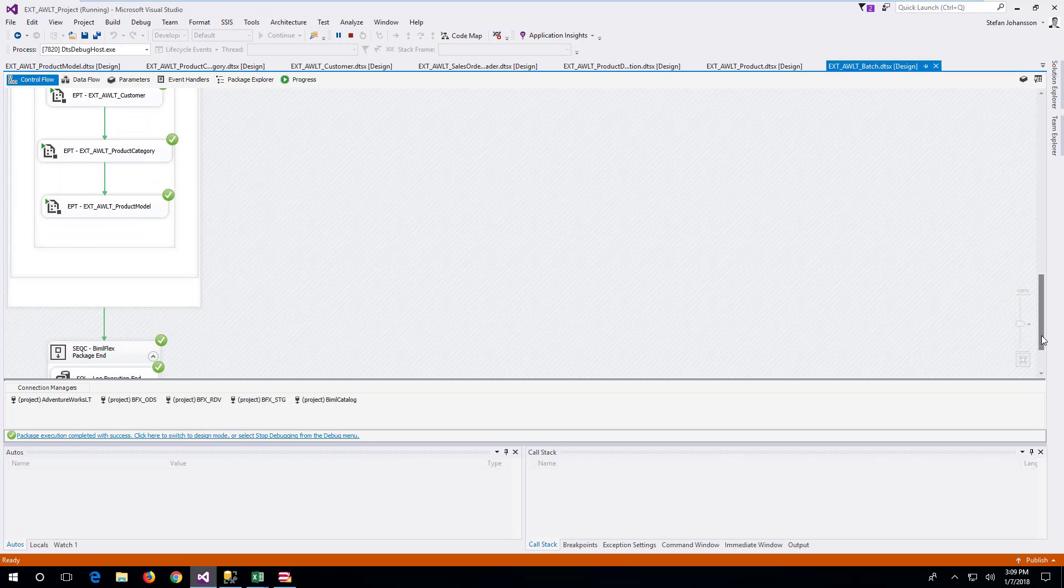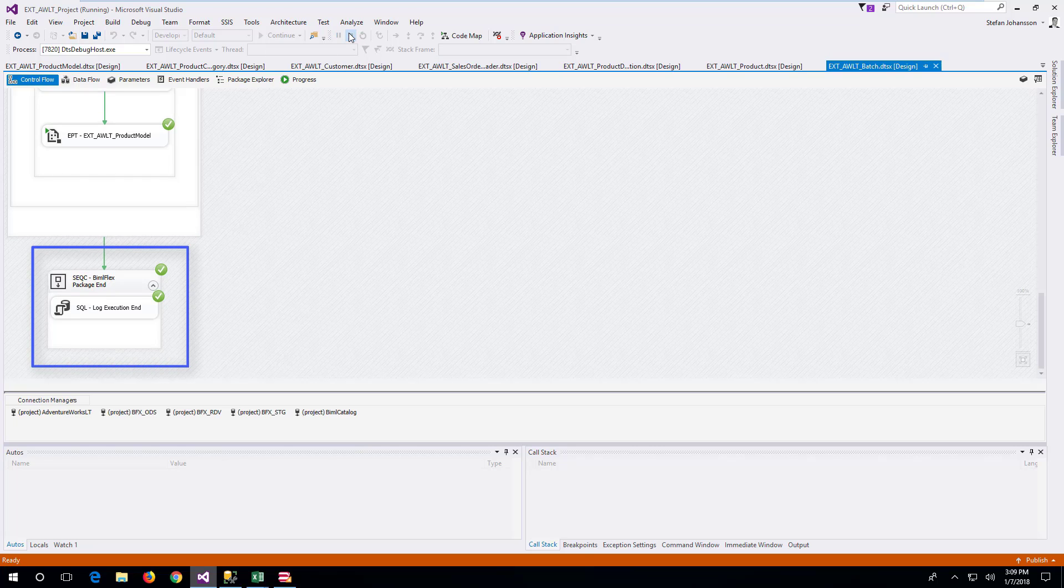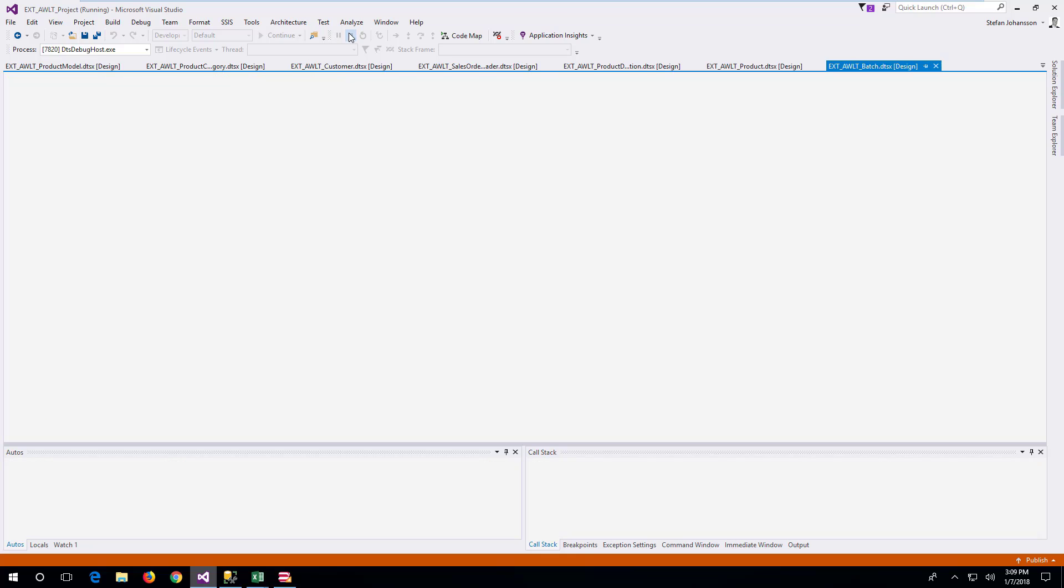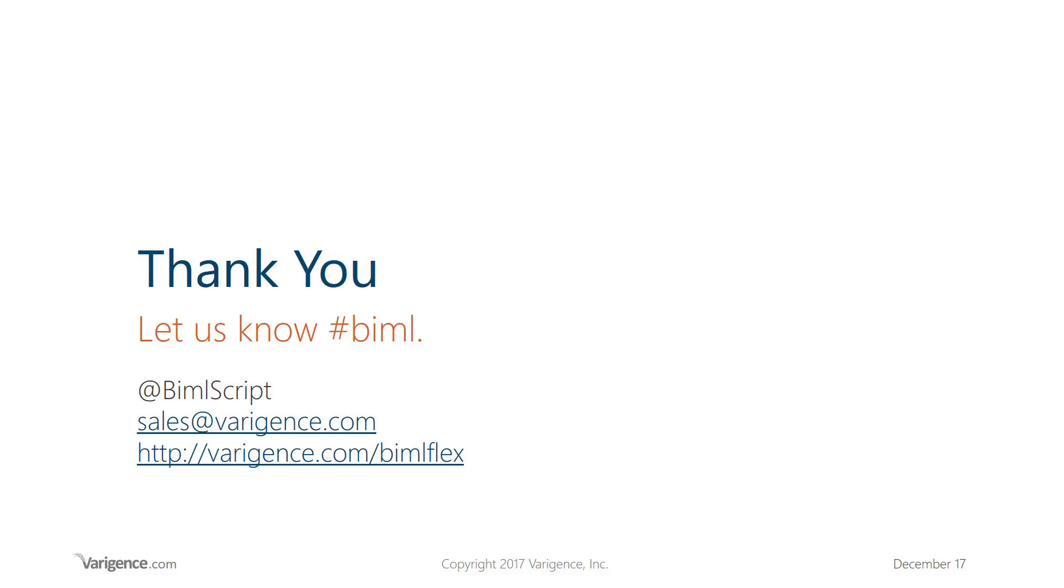Once the load is completed, the end logging of results from the load package and the batch will be executed. This concludes the initial build of databases, tables and SSIS packages for source to staging.